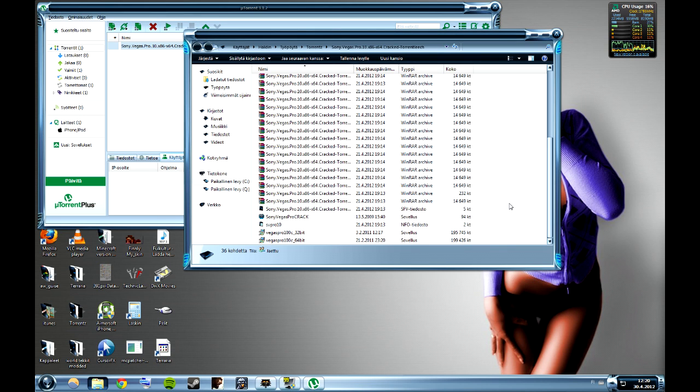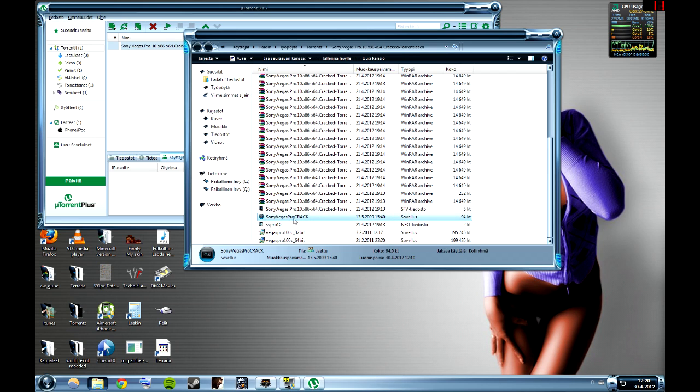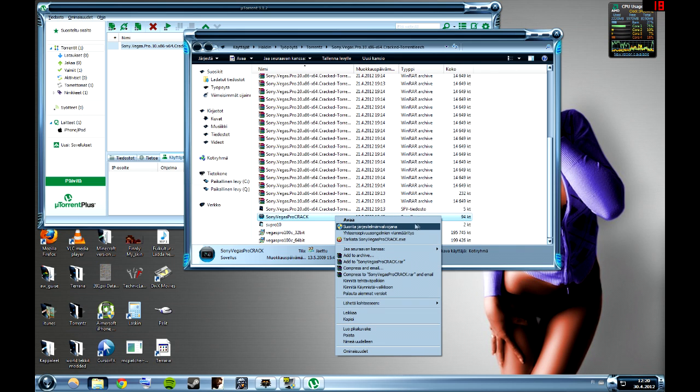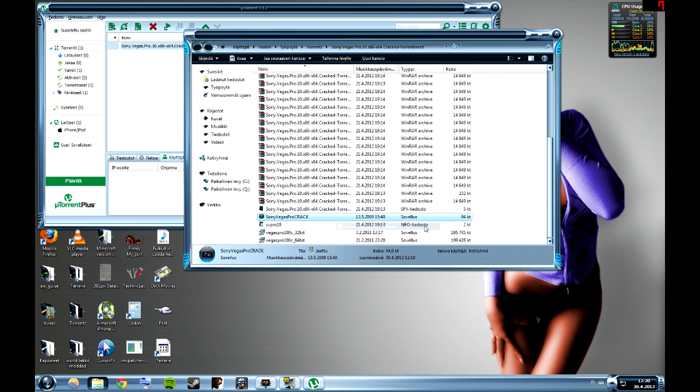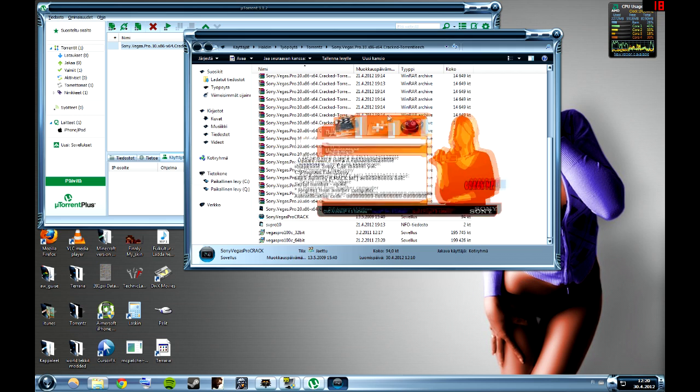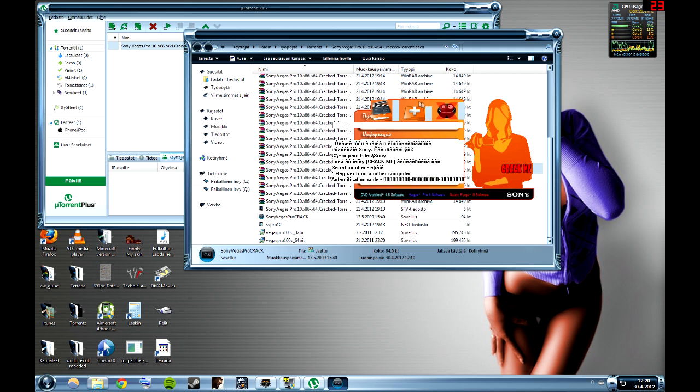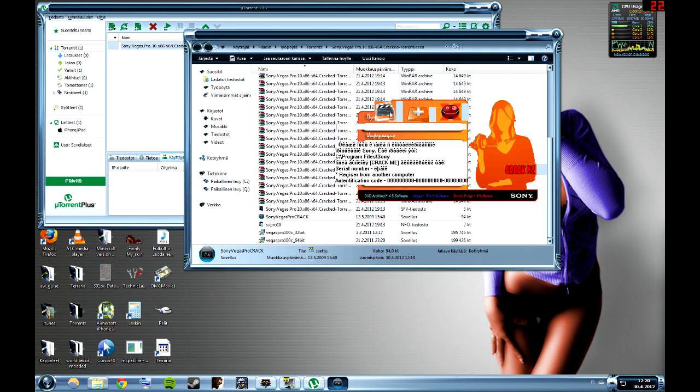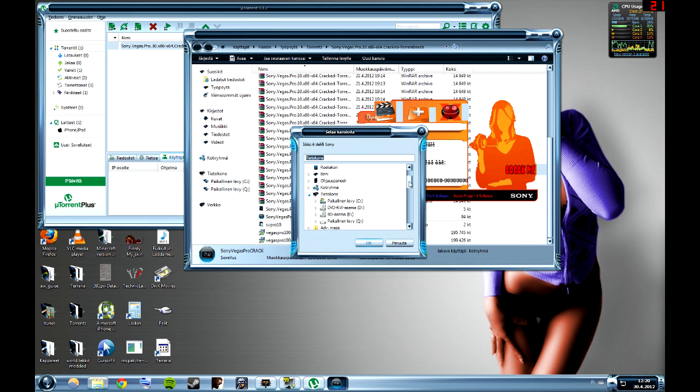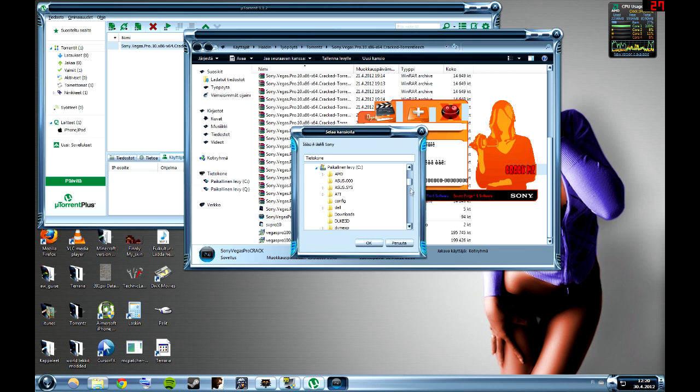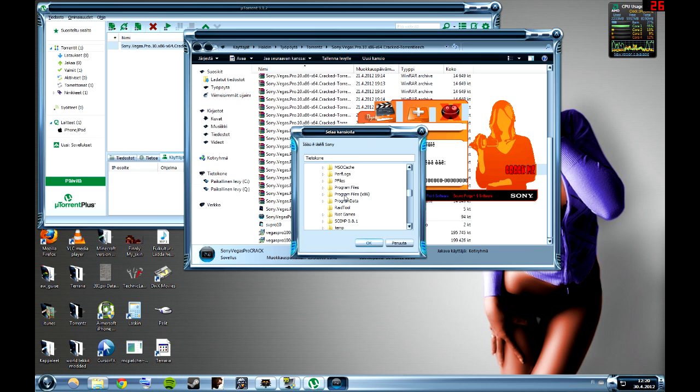Now when Vegas Pro 32-bit is installed, you should open Sony Vegas Pro Crack and I recommend opening it as admin. You get this program here. Press this icon on the left and then navigate through C to Program Files x86.